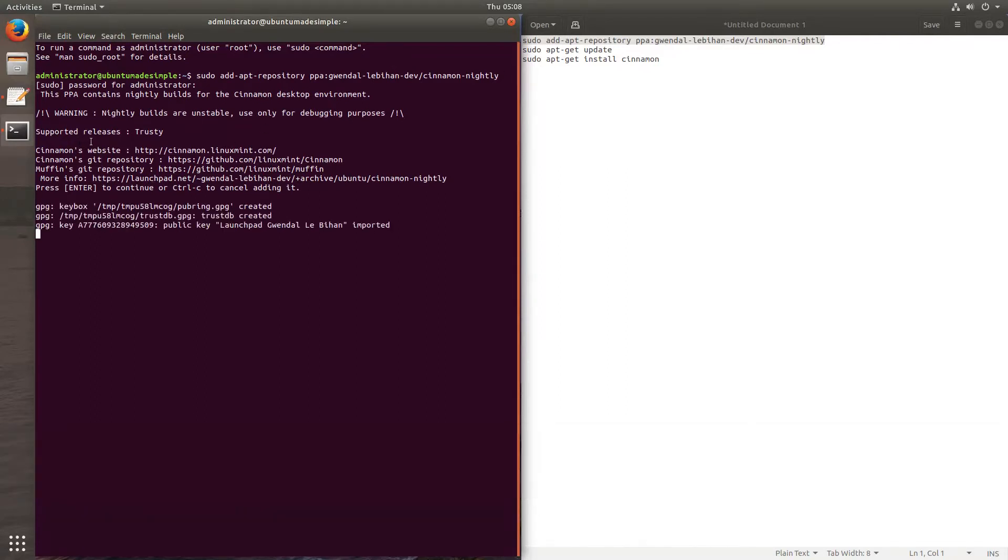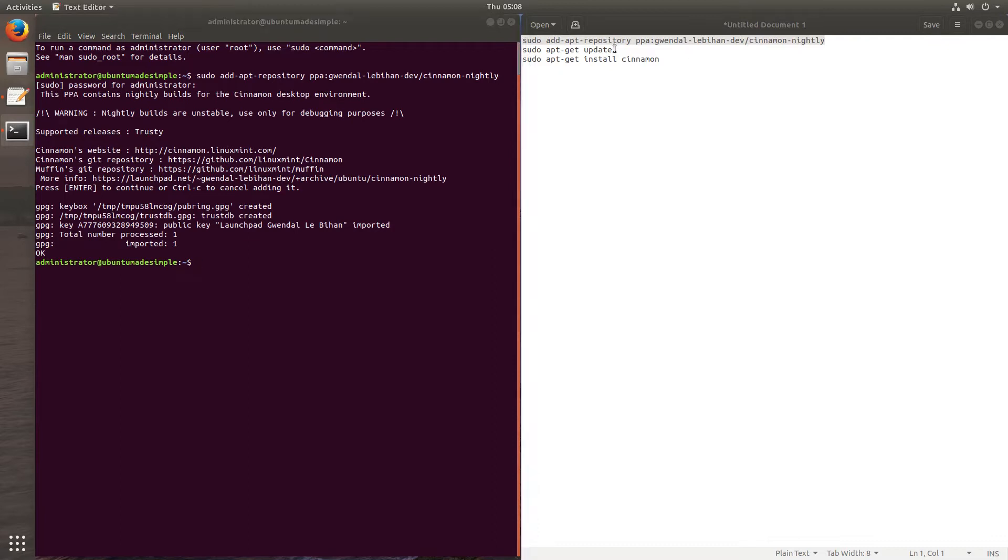As you can see, it's supported releases strategy, which is 14.4, but it still works just fine. Even in 17.10, which is amazing.